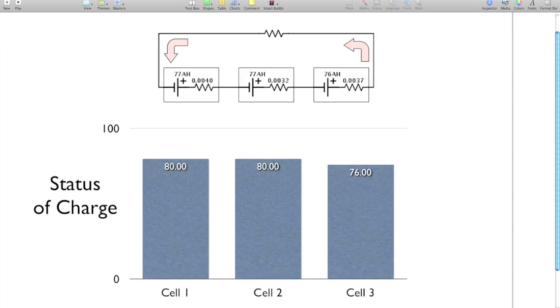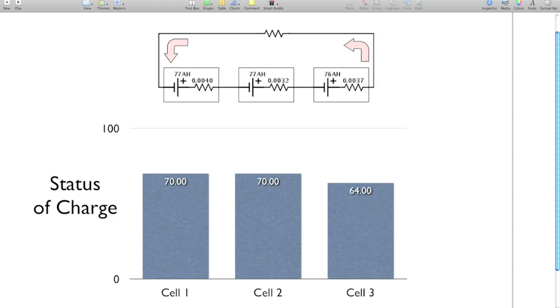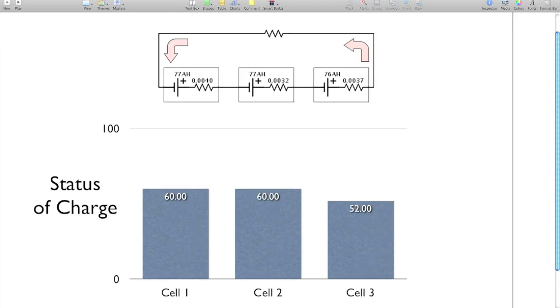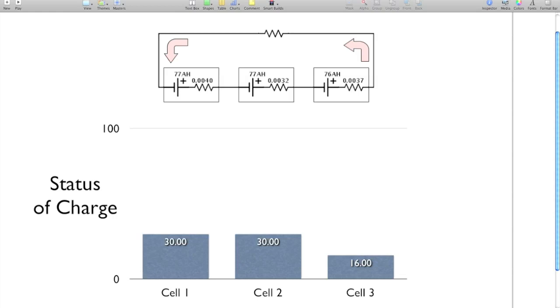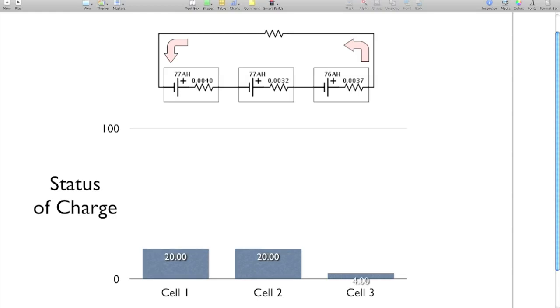And since the cell number three there, the cell on the end, since it has lower capacity, it has 76 amp hours instead of 77 amp hours, and the same current is flowing through all three batteries, you can figure out pretty quick that cell three is going to be the first one that's going to go dead. So as you can see here, as we discharge and discharge, cell three goes dead. So what do we have to do now? Well, we have to charge them back up.